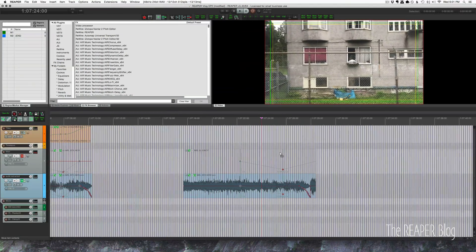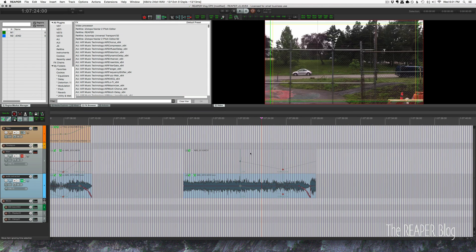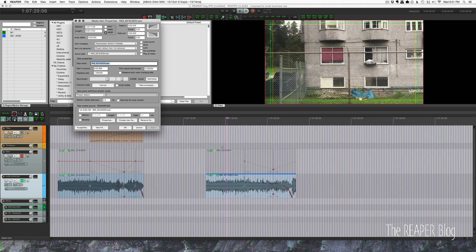That's pretty similar to what I used in the vlog. Unlike envelopes where you have a lot more control over the curve between points, stretch marker rate is a linear curve only.